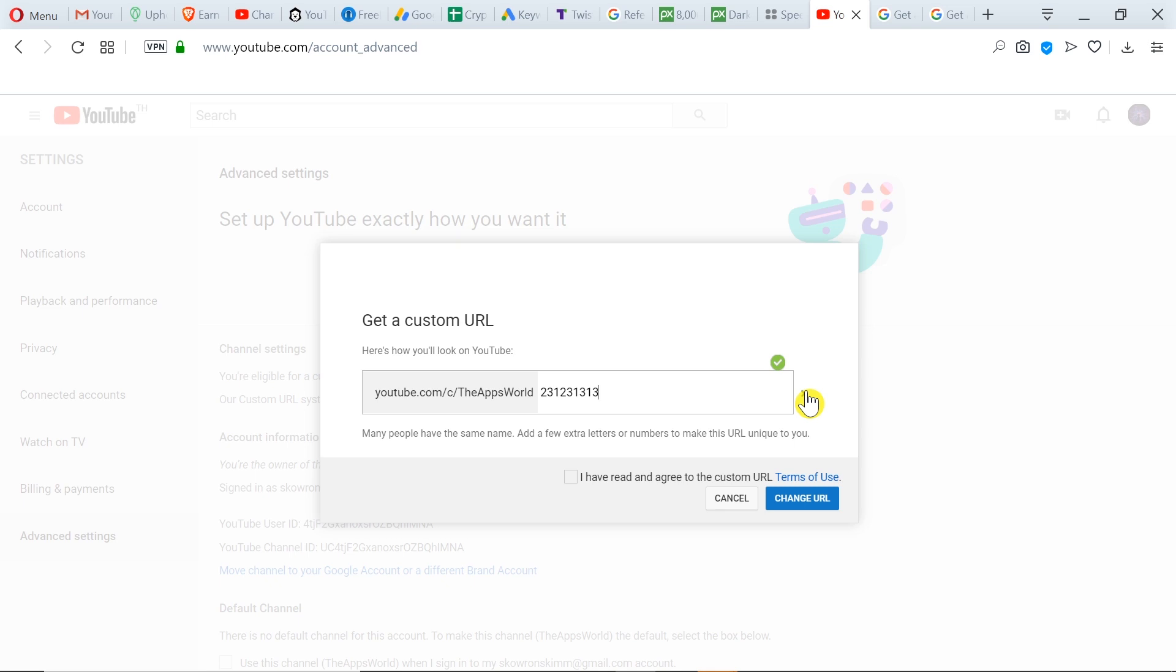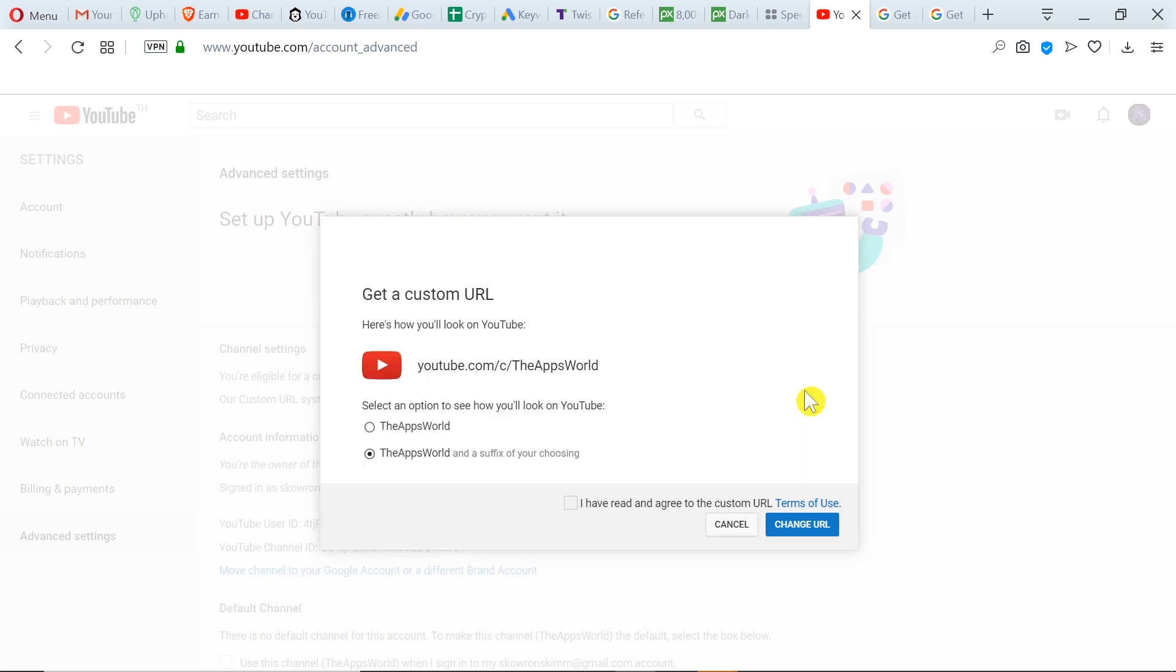And before we create our channel URL, if we don't want the name of our channel to be in our custom URL, all we have to do is change the name of our channel, and then the new name will be displayed over here. So I'm going to change it to TheAppsWorld because that's the channel.